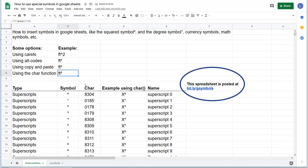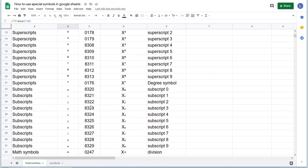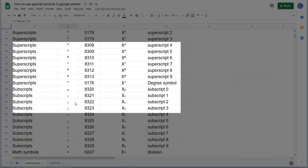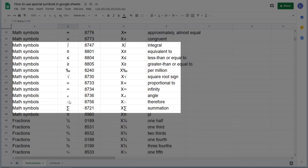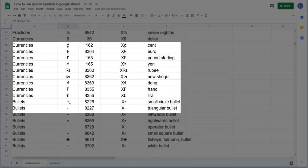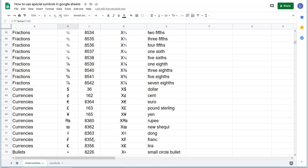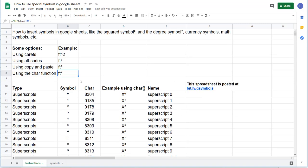With character codes, I have all of those down here for a whole bunch of different numbers: superscript numbers, subscript numbers, math symbols, fractions, currencies, and bullets. These character codes sometimes will work with the alt, but they'll always work with the C-H-A-R, at least in all the systems I tested. If you test a system that doesn't work in, please let me know.